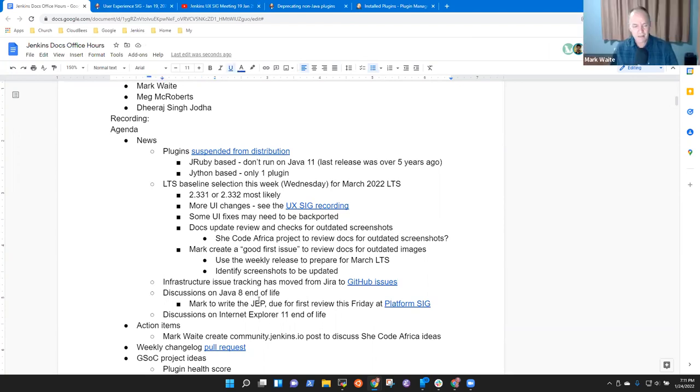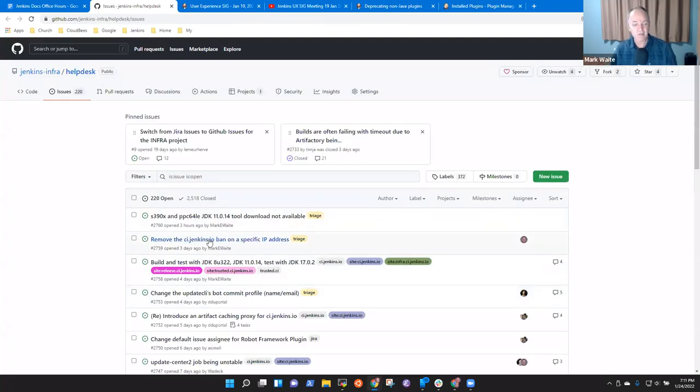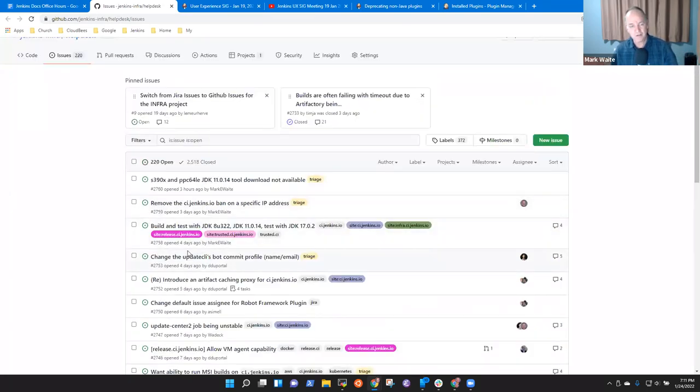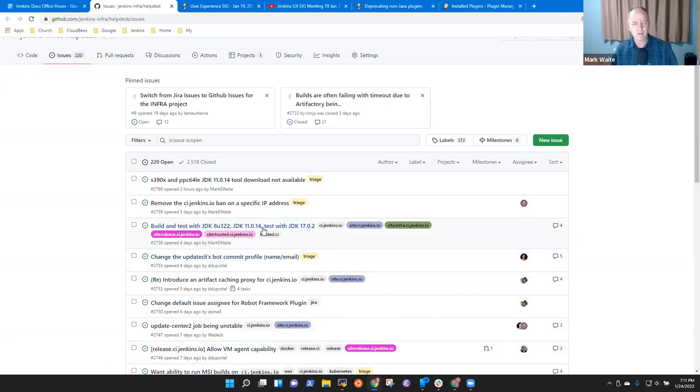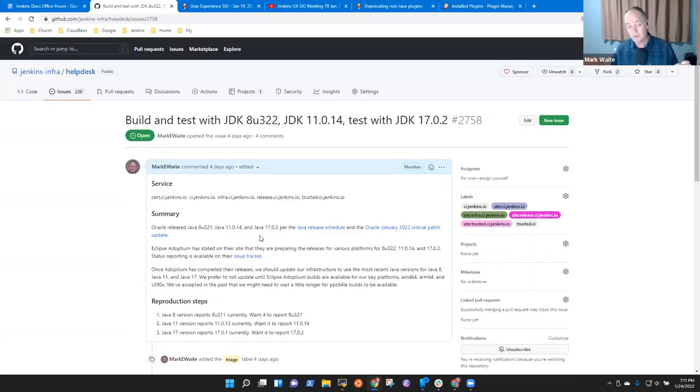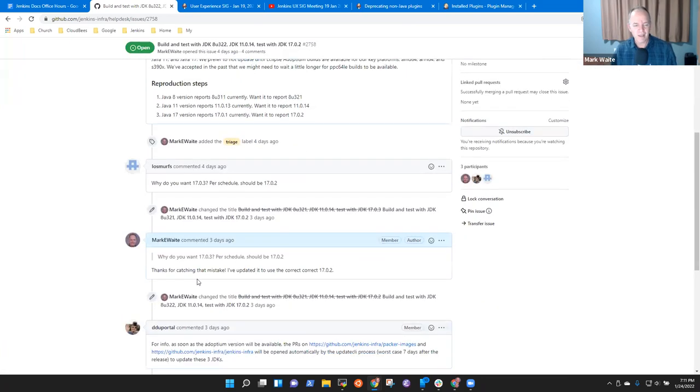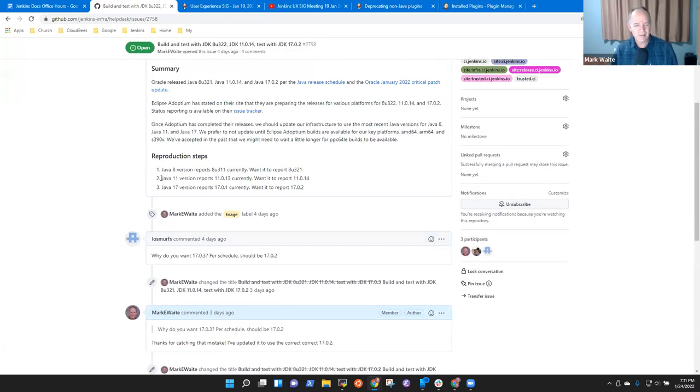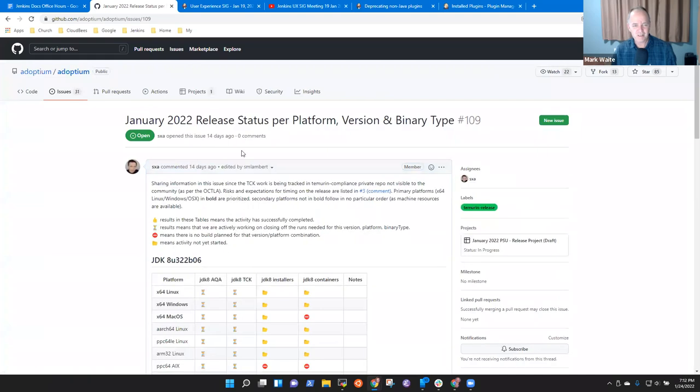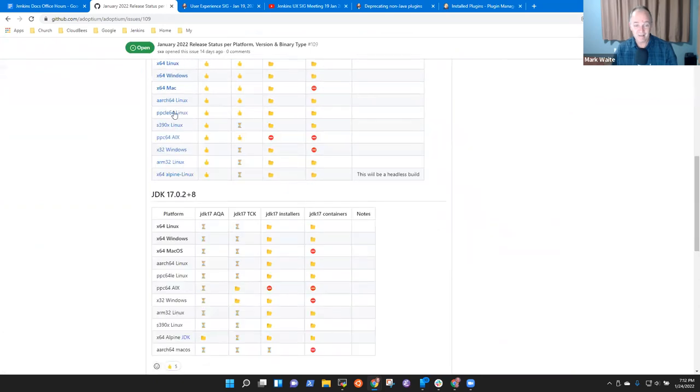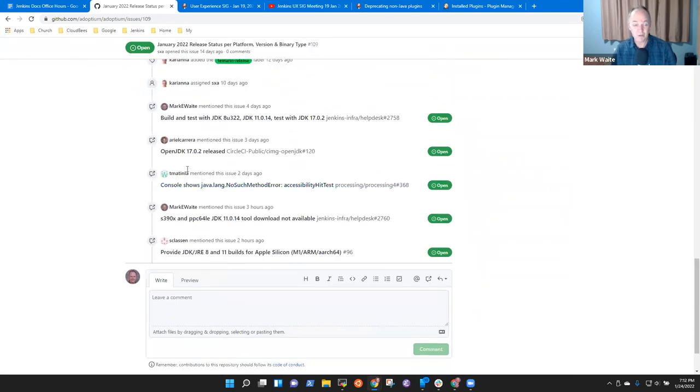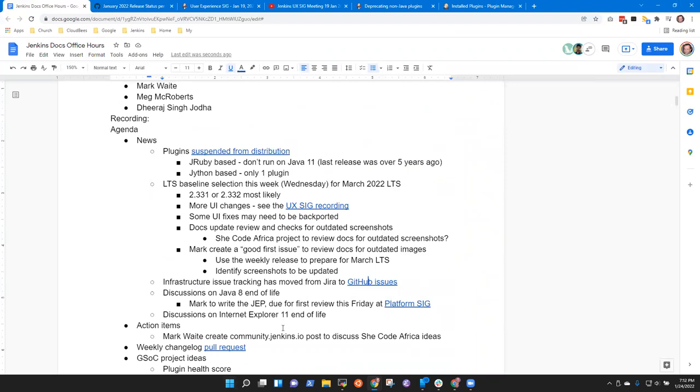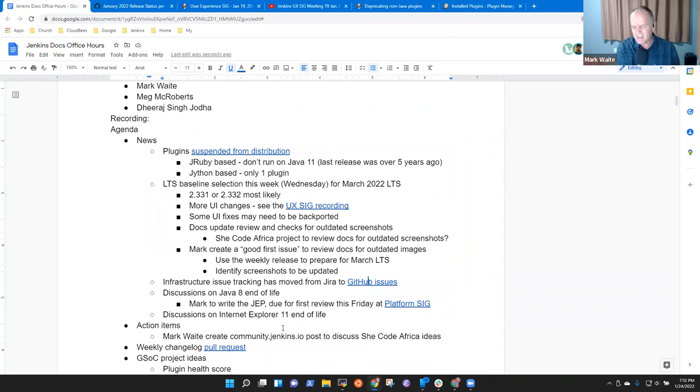So how about there is a concept of a good first issue. And we just had one contributor who was picking up good first issues. And so after the March release, and actually we could start now with the weekly release, use the weekly release to prepare for the March LTS. And the idea is identify screenshots that need to be updated. We don't have versioning, so we can't do anything until it's released, right? Well, but this thing that I'm showing you here is already released. It just happens to be released in a weekly release right now, 2.331.